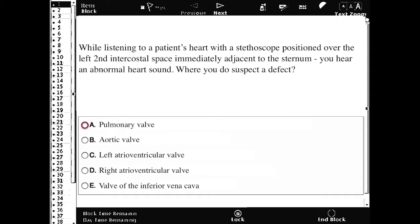The pulmonary valve — this is part of auscultation, along with lungs and heart. We're wanting to think of the auscultation sites.